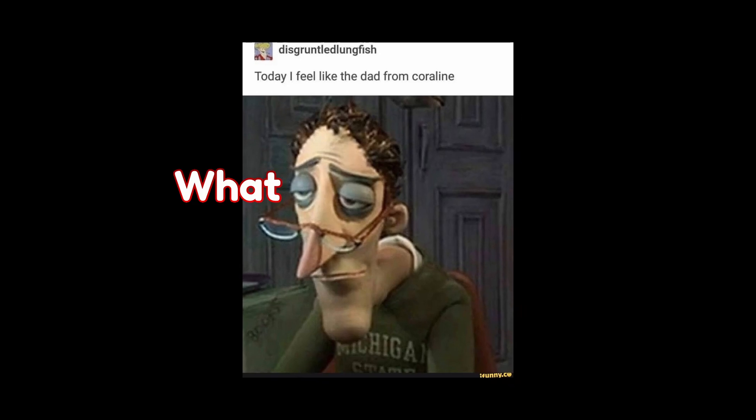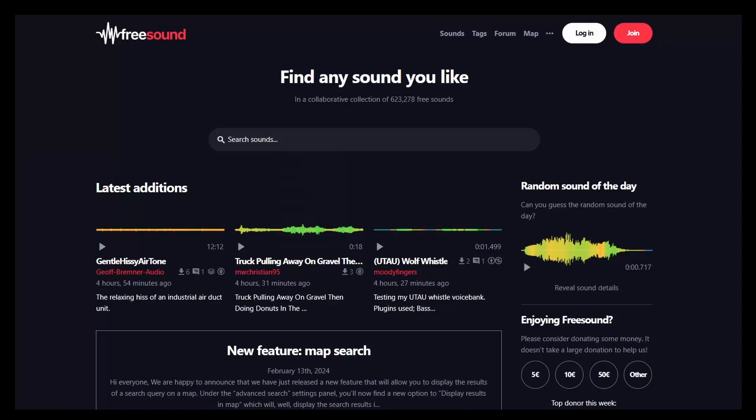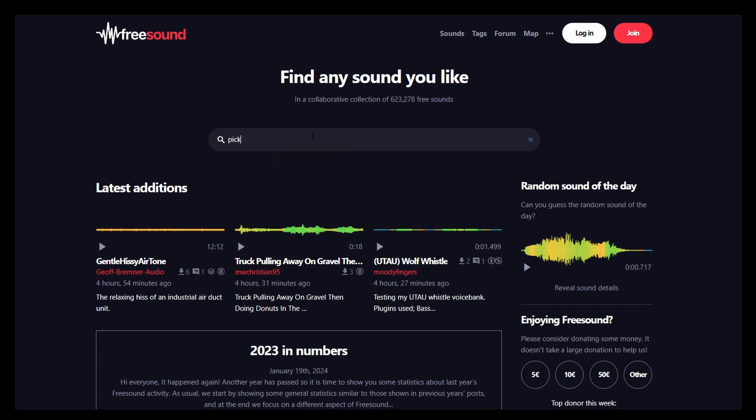At this point, we were really only missing one thing. Sounds. I added some free sounds for the pickup, size change, and object shake sound effects.